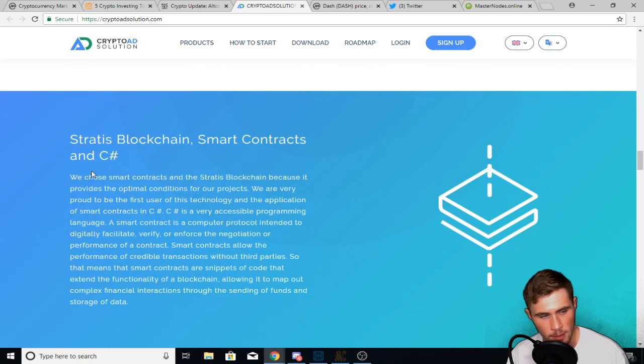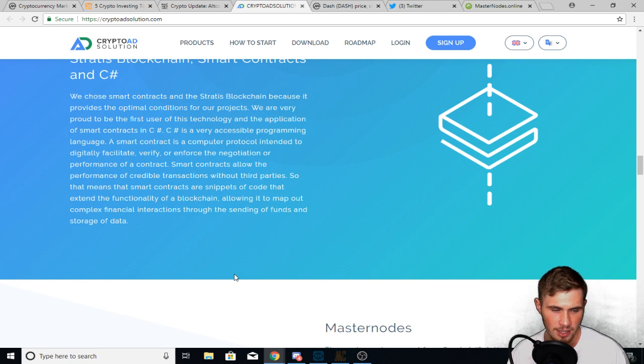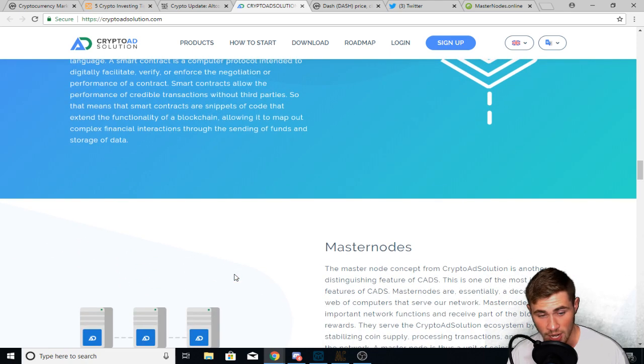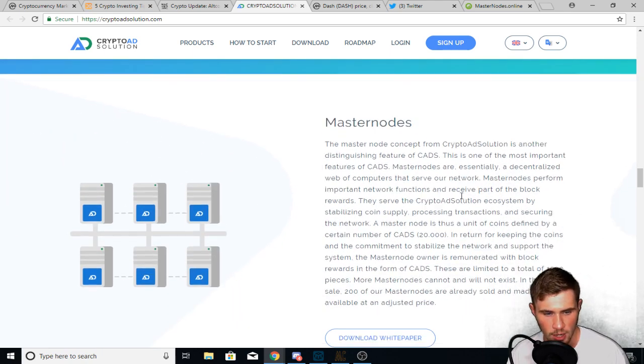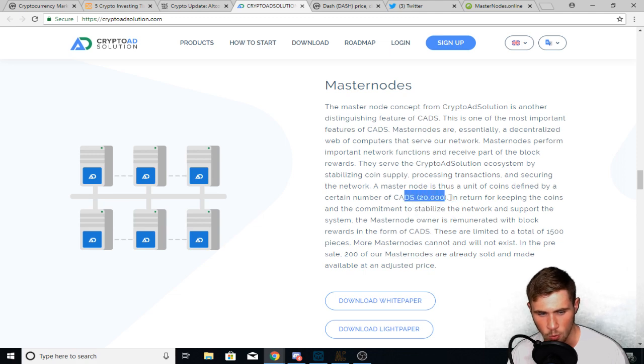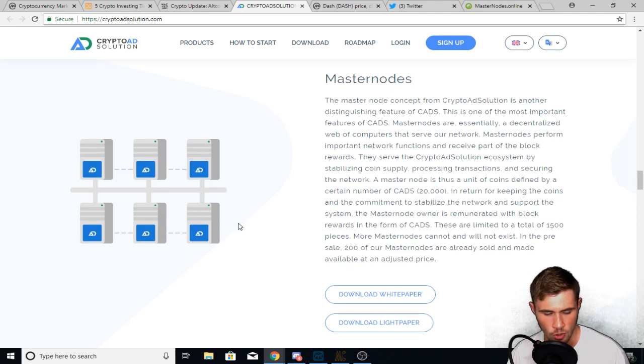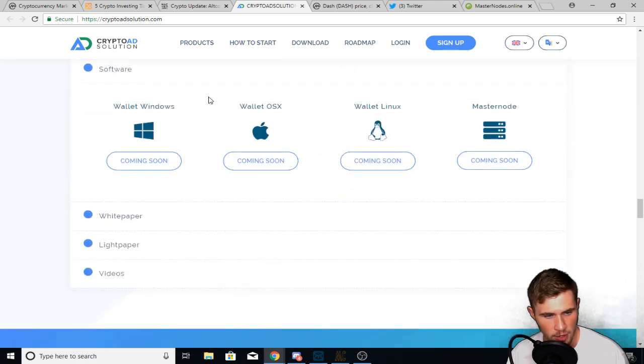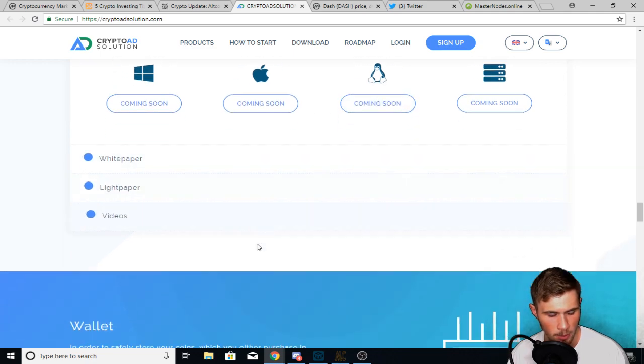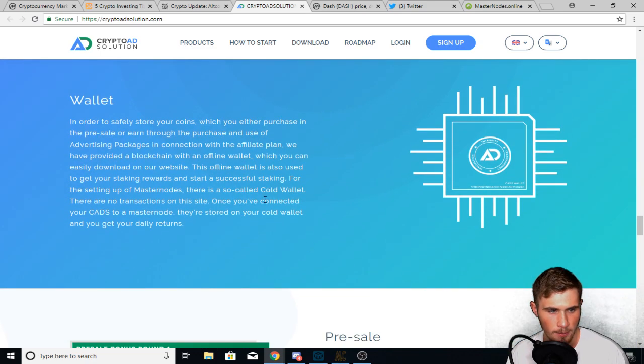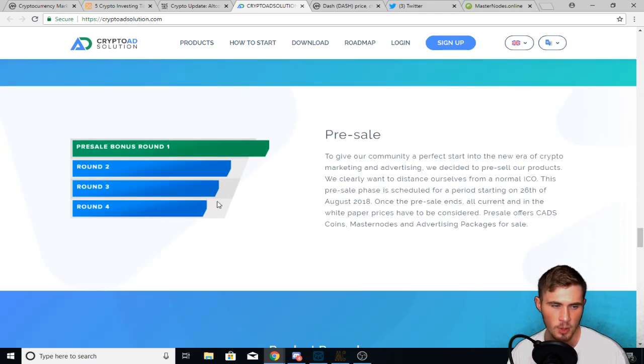Now it talks a little about Stratus blockchain, how they're going to build off that. They want to build a decentralized exchange as well, which is interesting. They talk about their master nodes. They talk about how it's 20,000 collateral. So you need 20,000 CADS in order to run it. Their affiliate programs here, their wallet, their wallets to download are here, white paper, light paper videos, more information about their wallet.